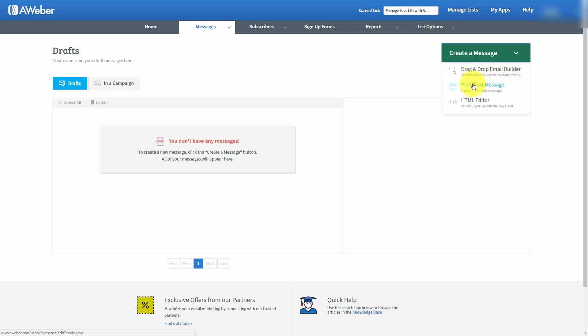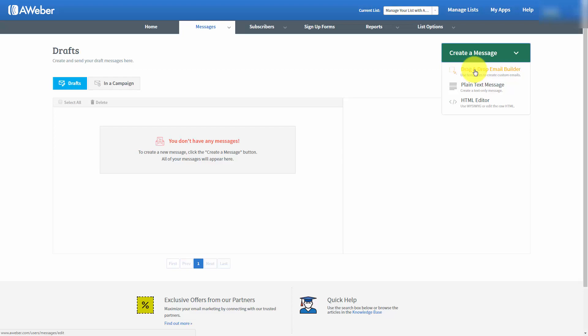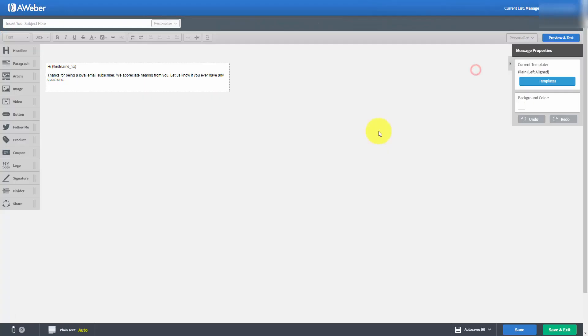You can send an email by plain text if you have a specific reason to send plain text emails to a certain list. Or you can use the HTML Editor if you know HTML extremely well. Because most entrepreneurs will be using the Drag and Drop Editor, we're going to actually start with this builder. Let's click this link.